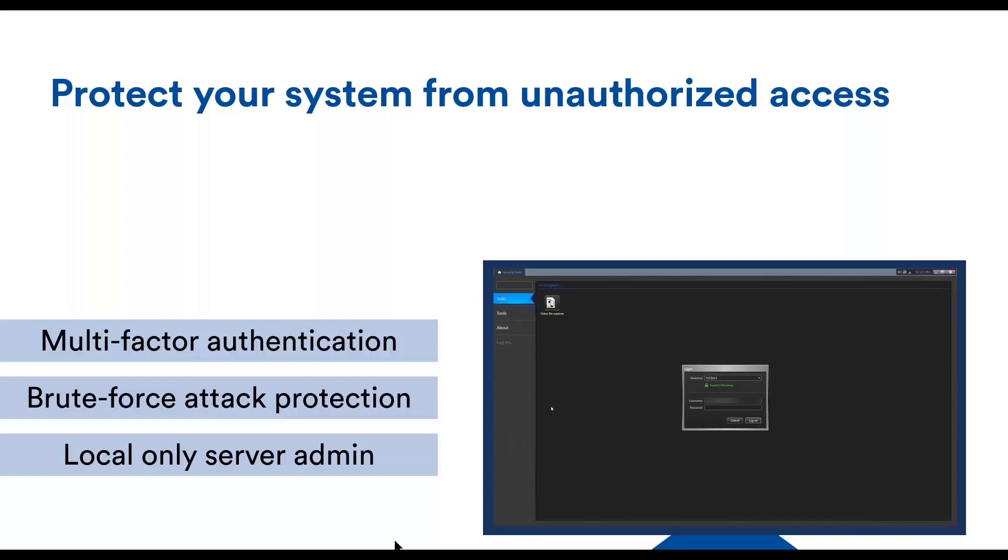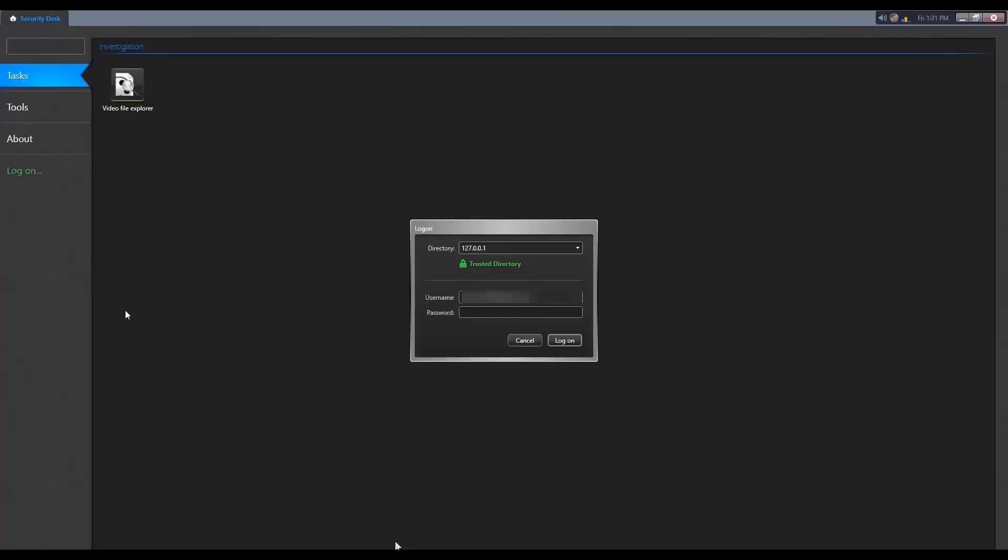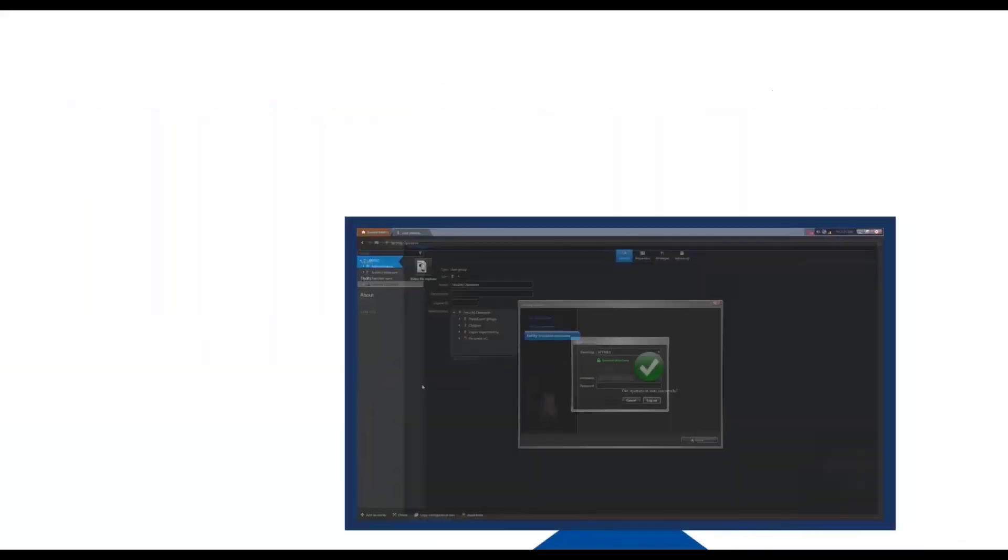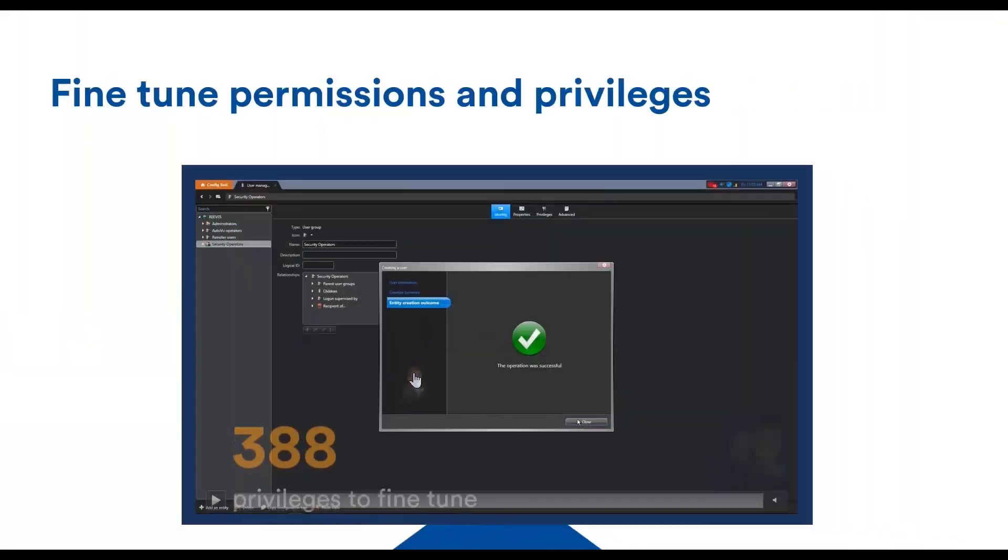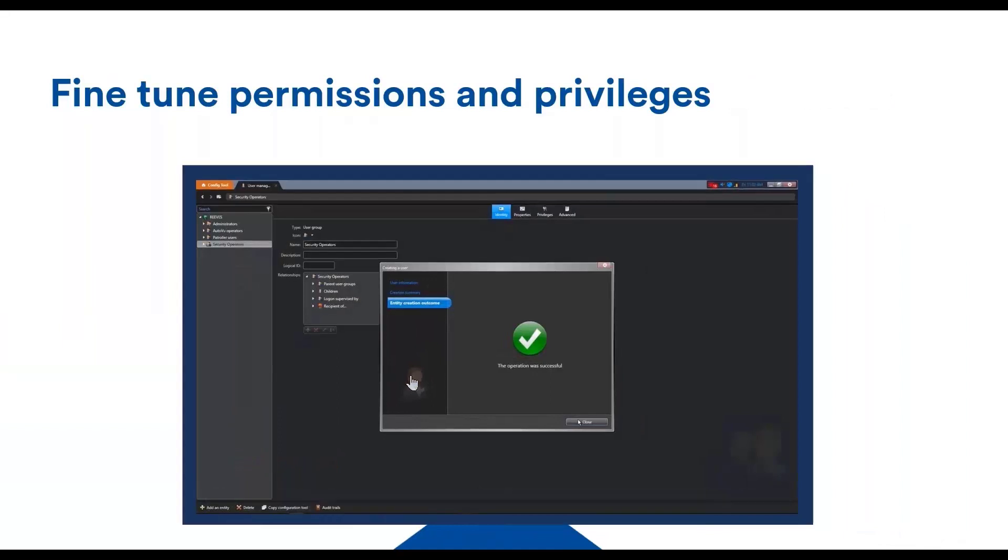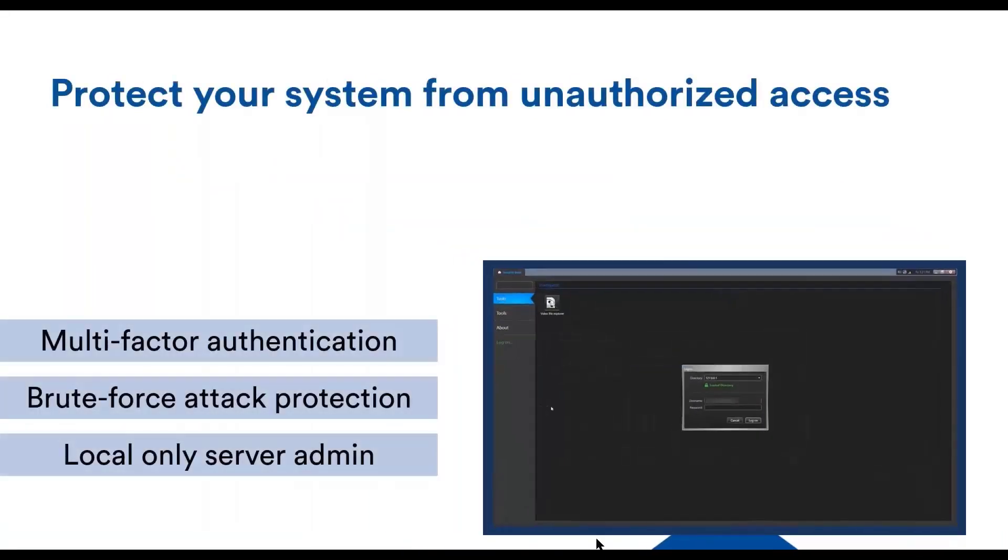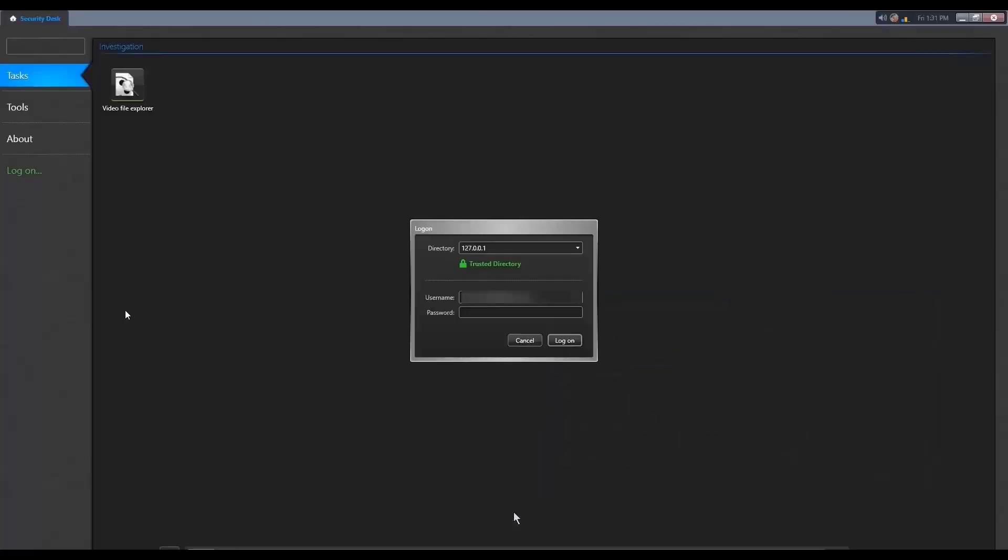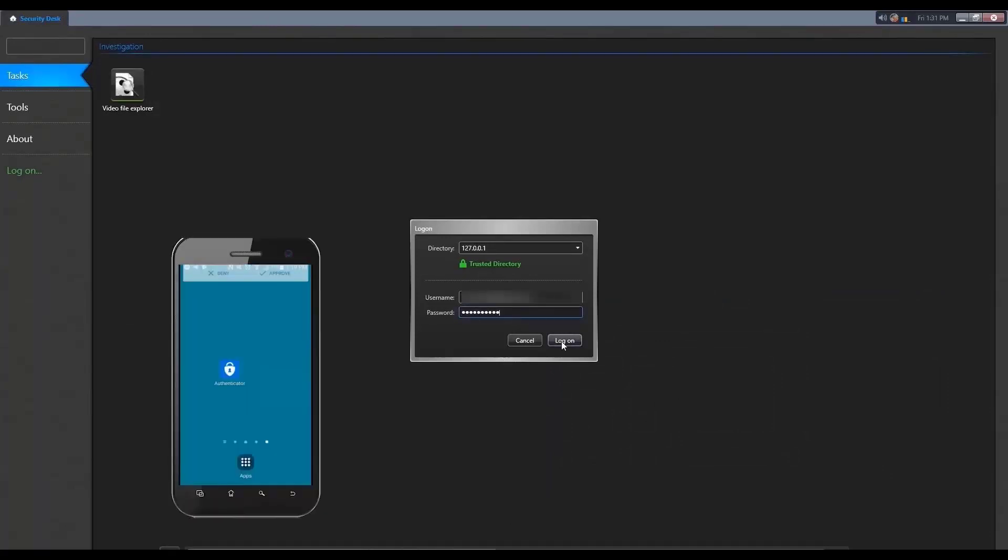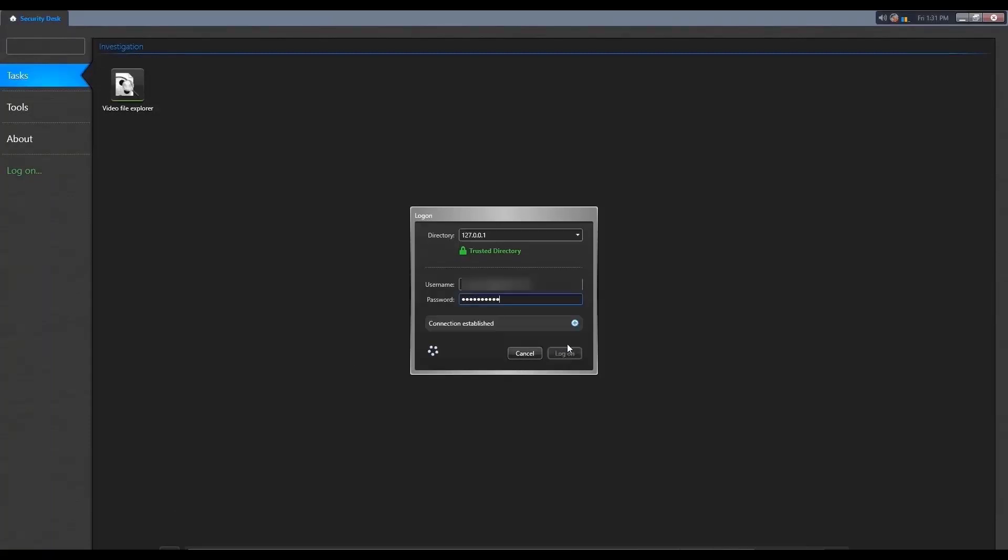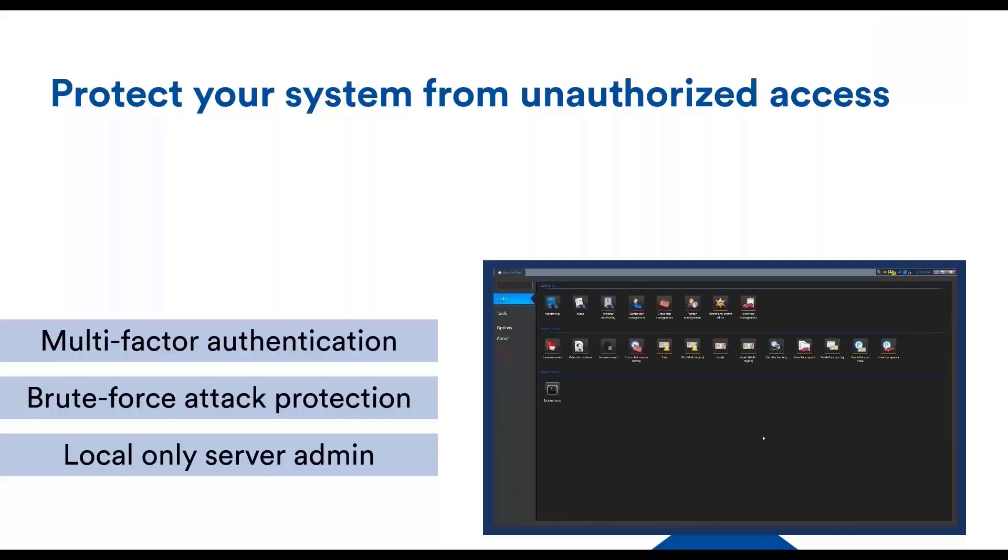This can be a second factor, for example. So here we have a demo of a specific username that needs to enter his password. And then he will receive, whoops, I missed click, sorry. And then he will receive a notification on his phone. And clicking approve will grant him access to the system.